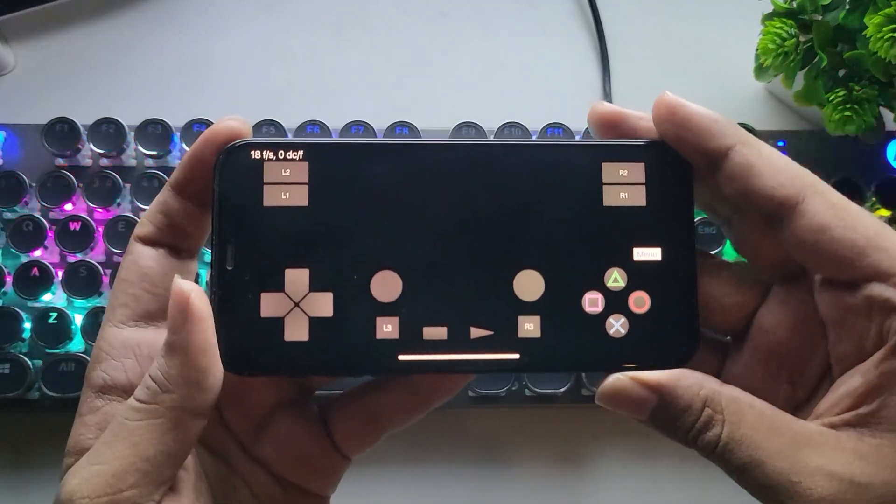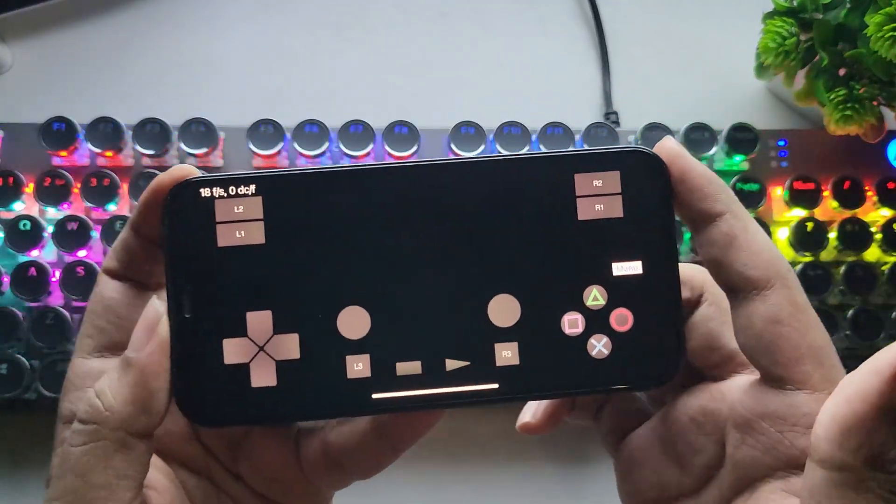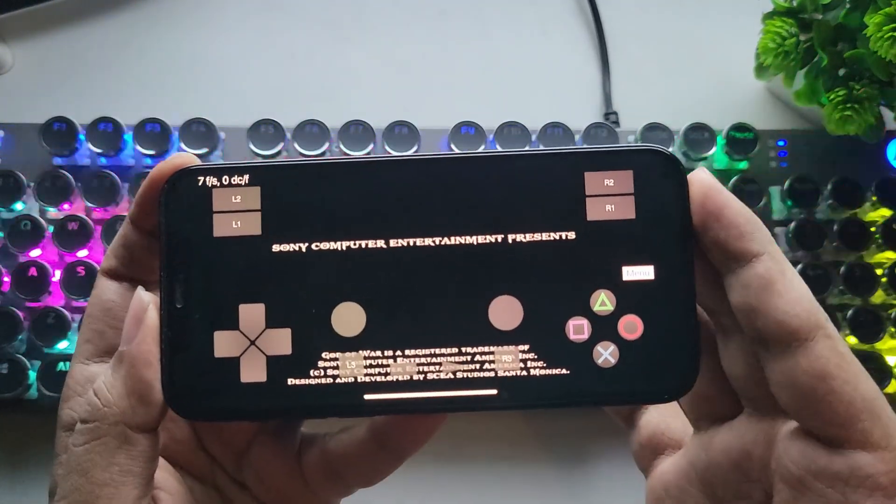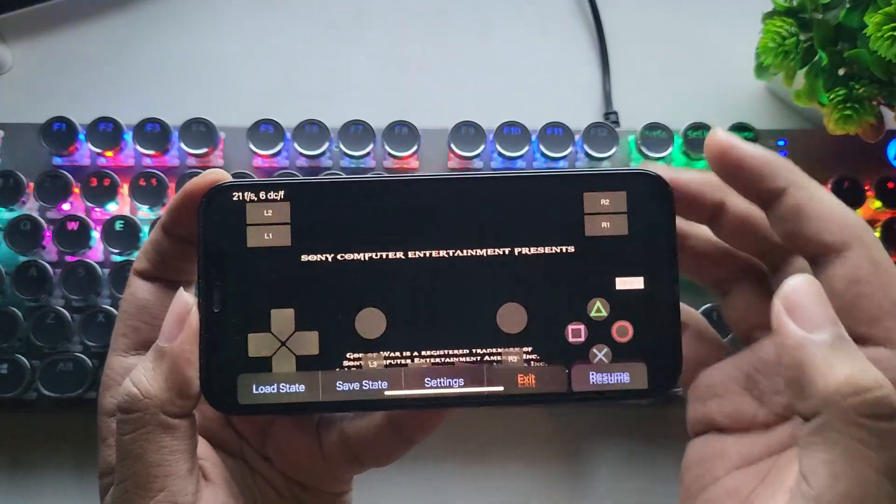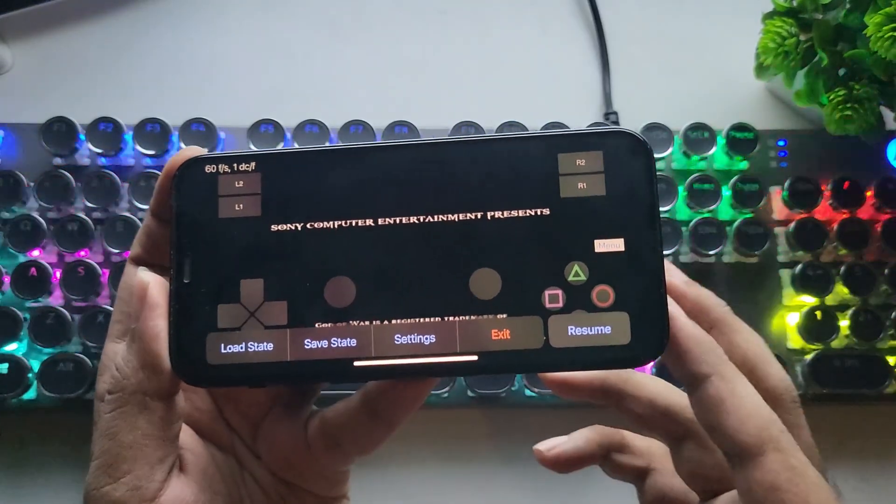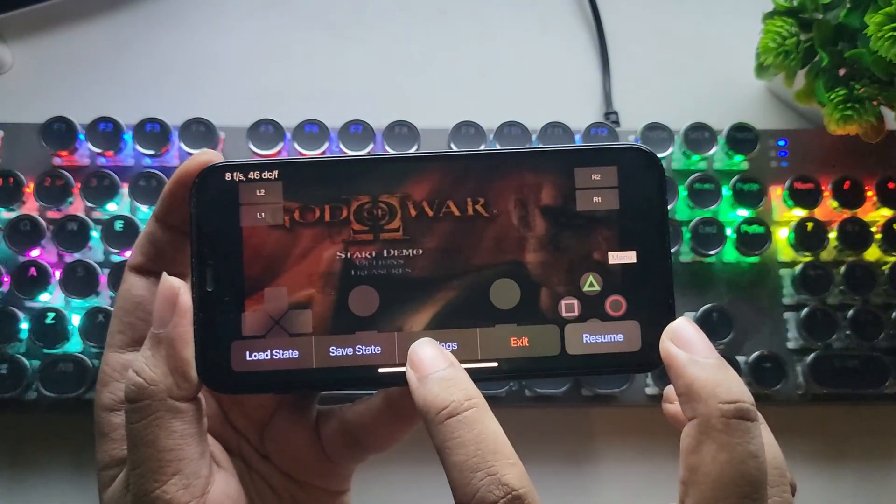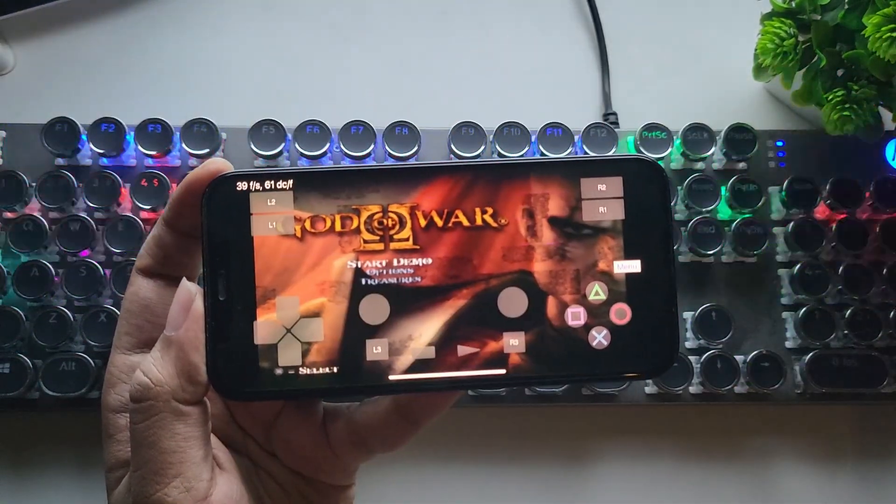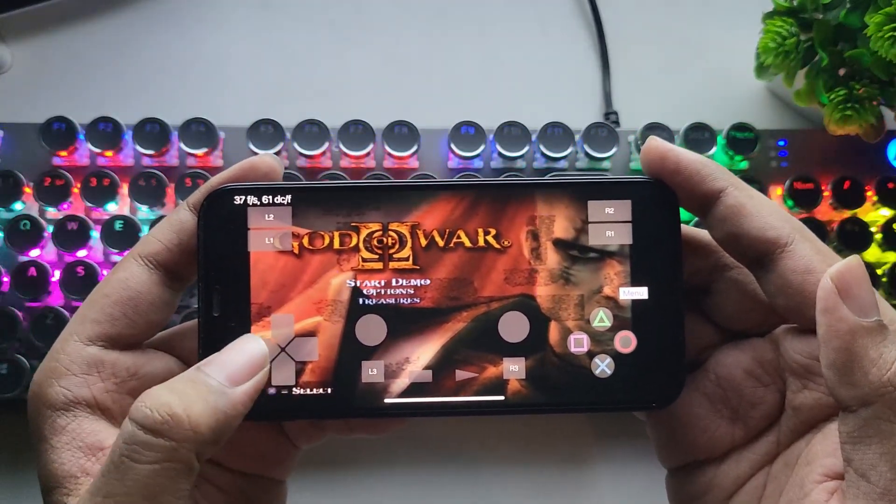Also, you can see the Virtual GamePad on the screen. FPS Meter is right on the top. Alright, it's booting guys. And if we select the menu, you'll see some options. Like you can load state, save state of the game, settings, and exit. Alright, now let's start the game.